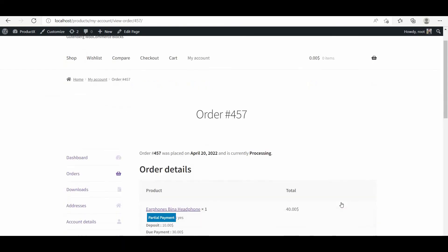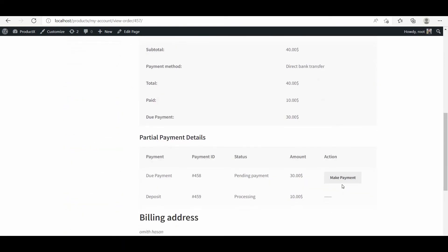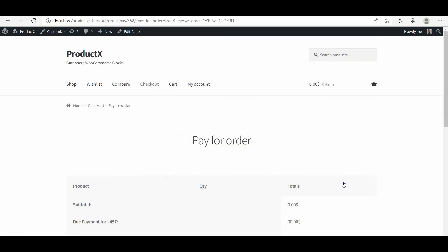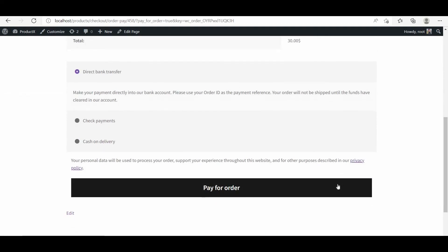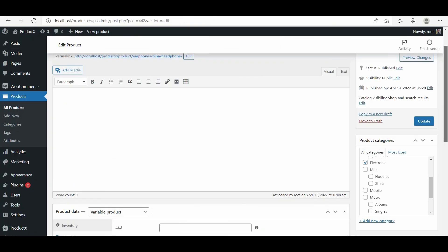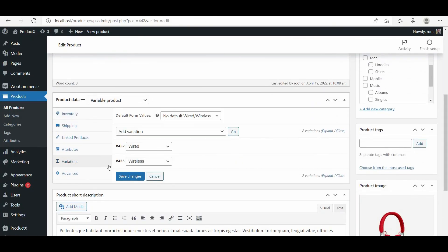Here the customer can view the order details, and if any order was placed with a partial payment option, it will also include a button to pay the due amount. You can also enable the partial payment option to variable products.